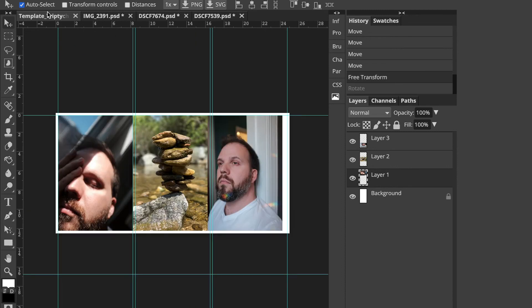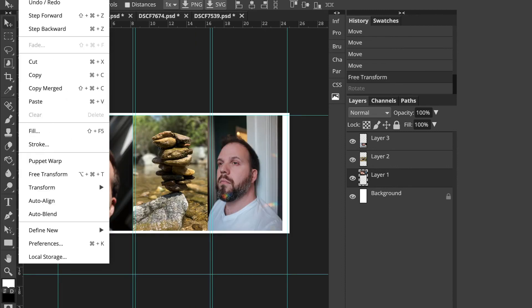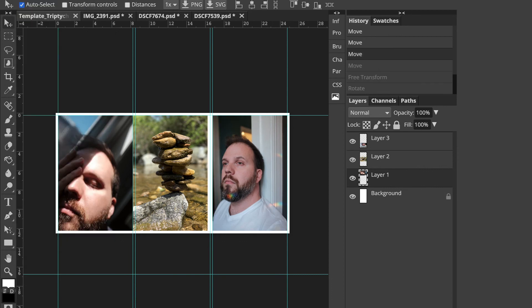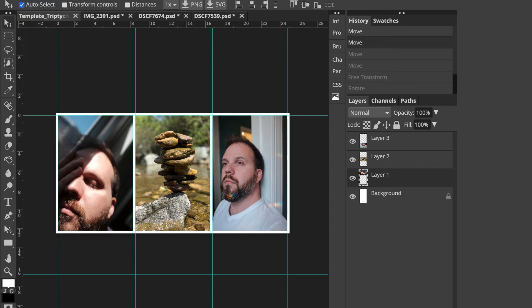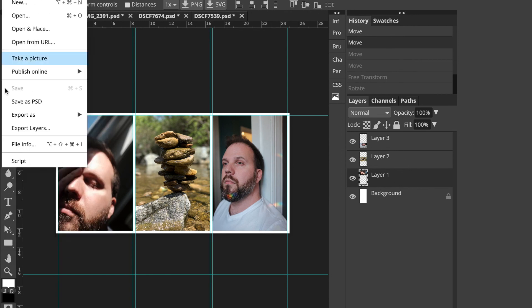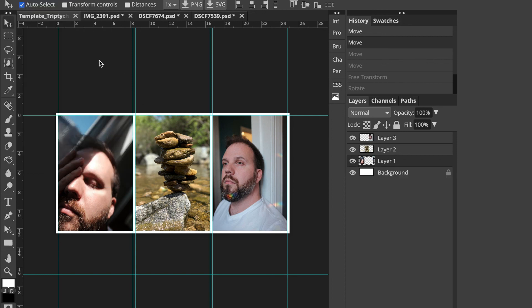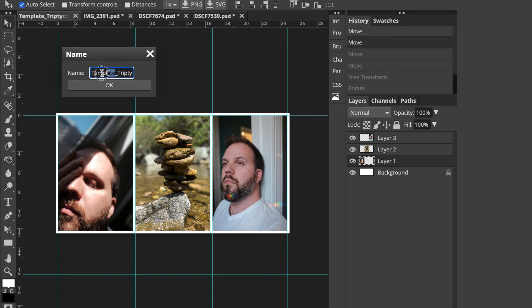All right. So I'm going to step backwards. All right. So there we go. Now I have all my layers here, so I'm going to save a version of this. Before I do that, I'm going to rename it. So I just click on the name there in the tab.